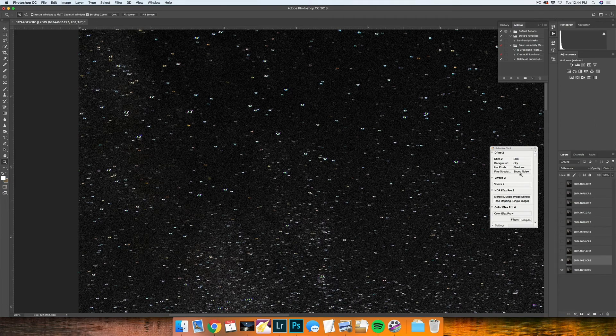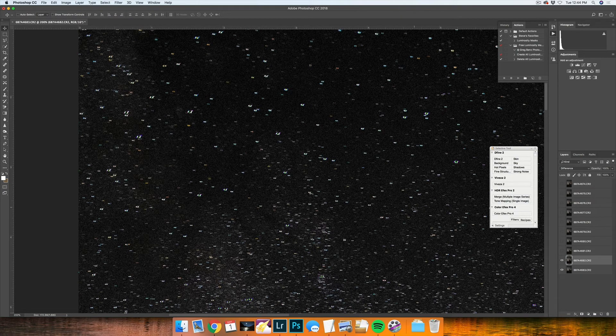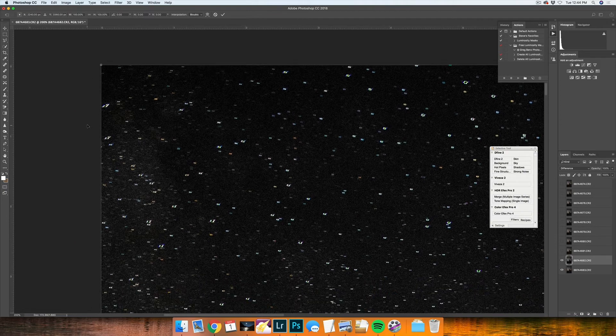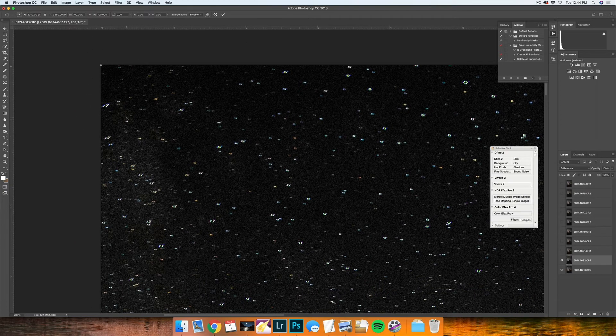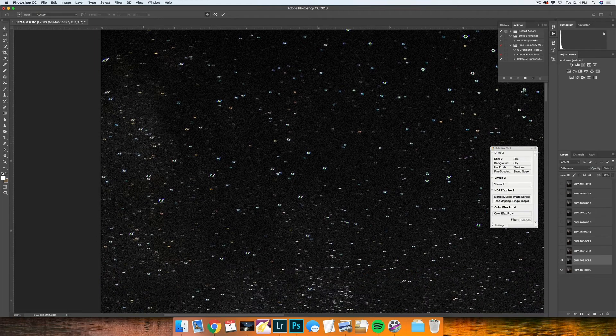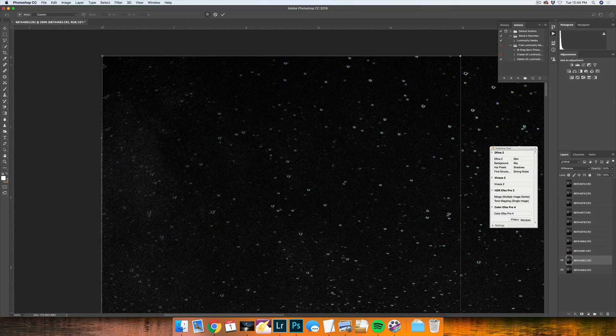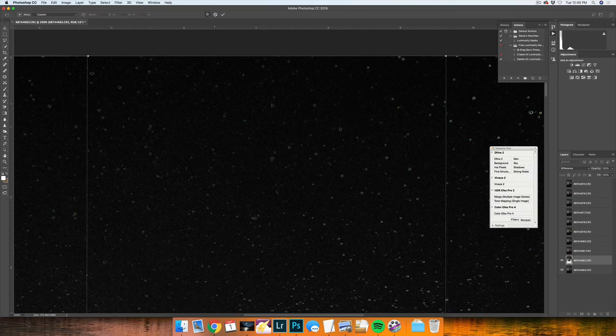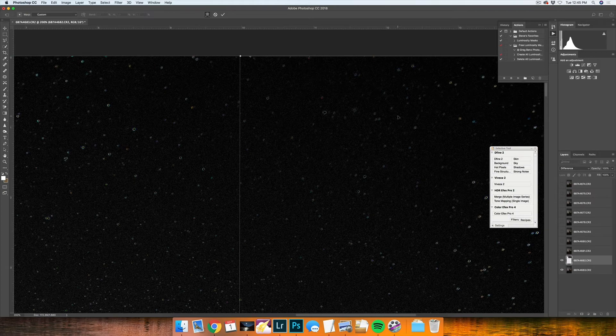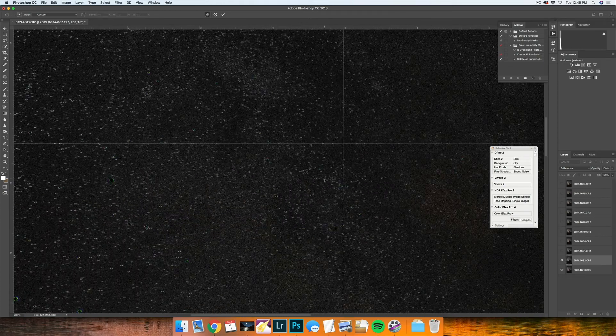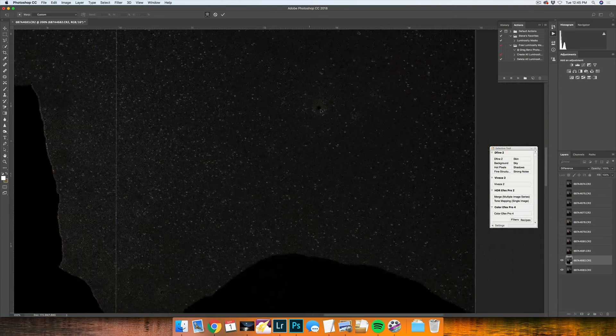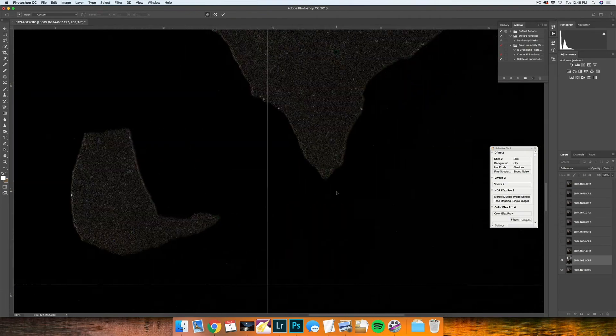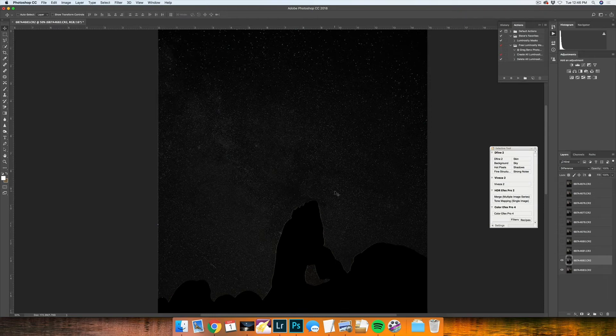So in order to get these to line up, you'll want to free transform this layer by pressing Command T or Control T if you're on a PC and you'll see this bounding box on top. With this box selected, I like to right click and do warp. And then with warp selected, I'll then go ahead and just kind of nudge around the corners until I have everything pretty much overlapping.